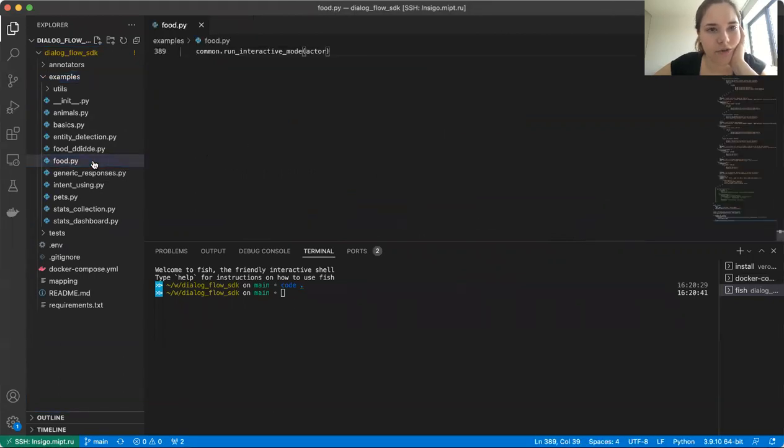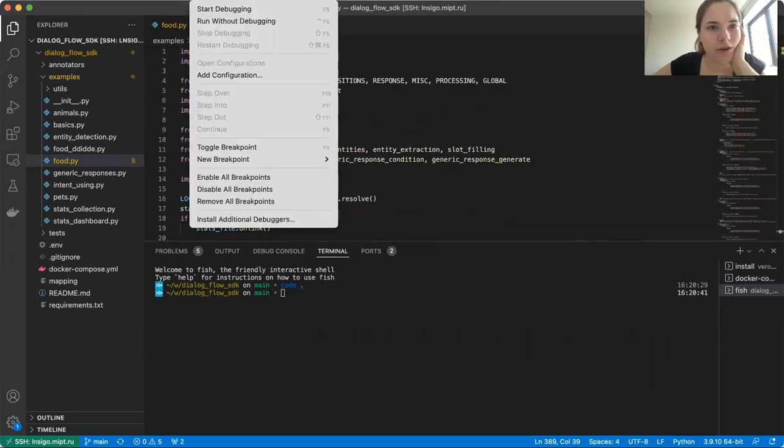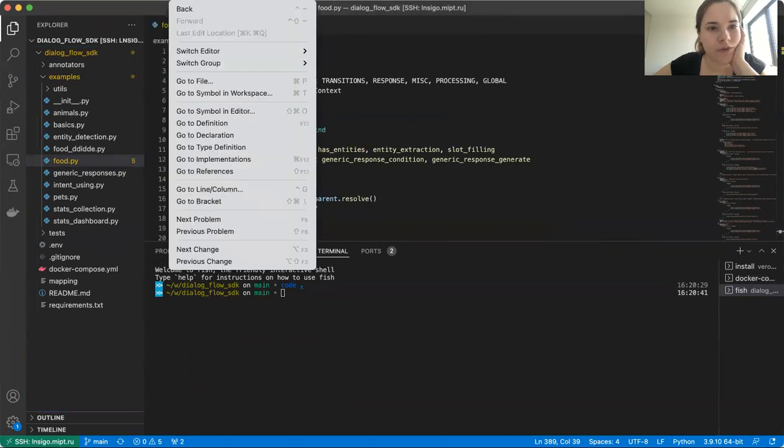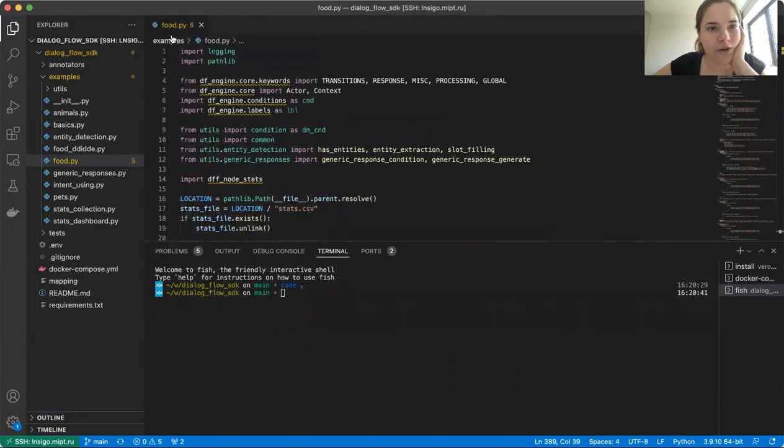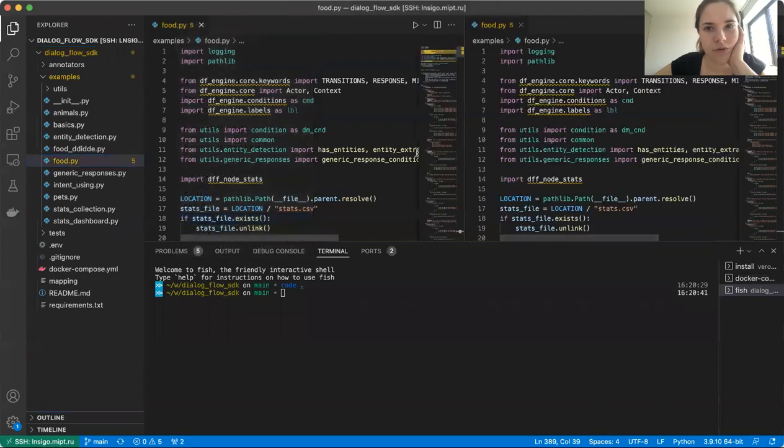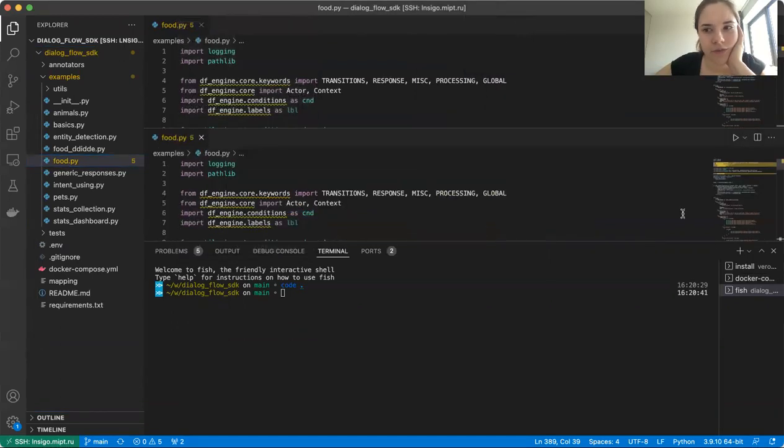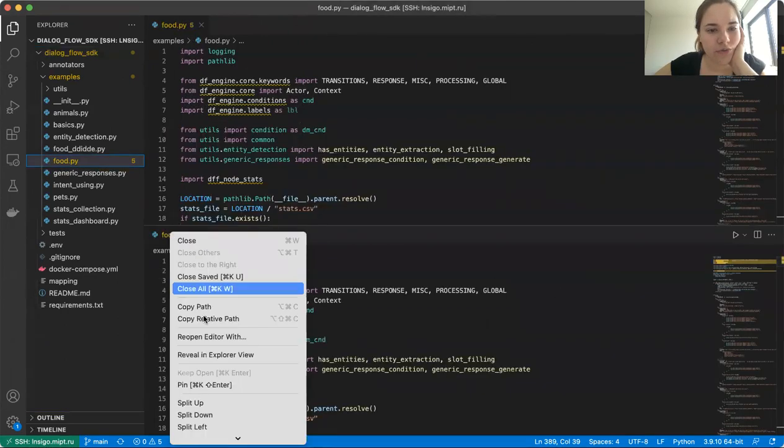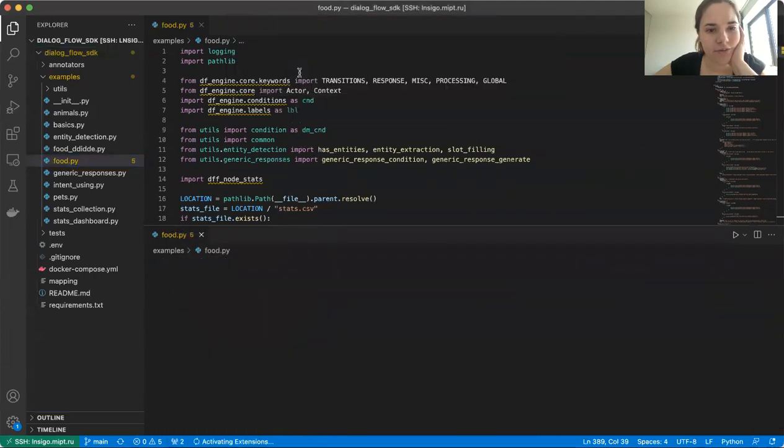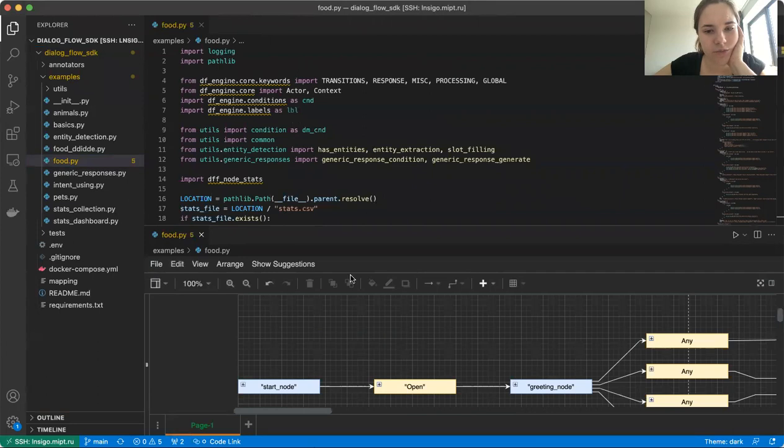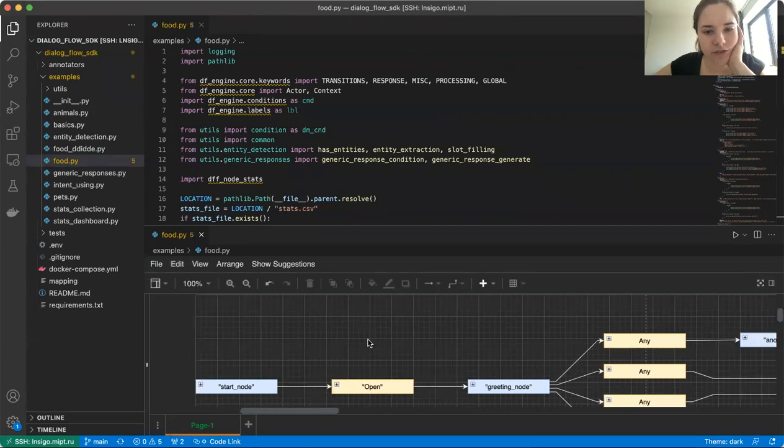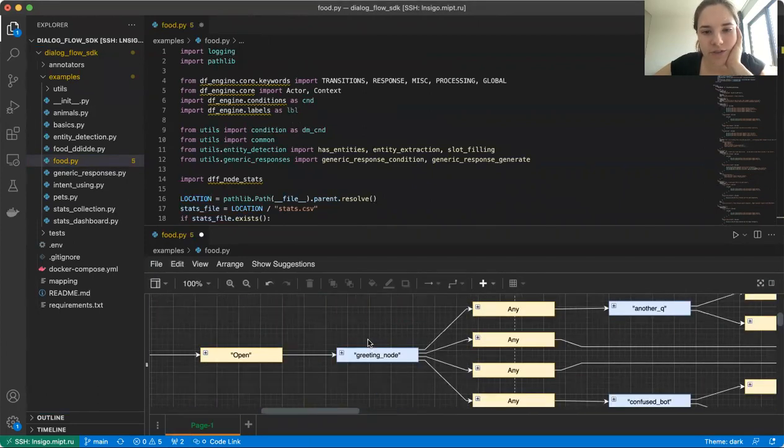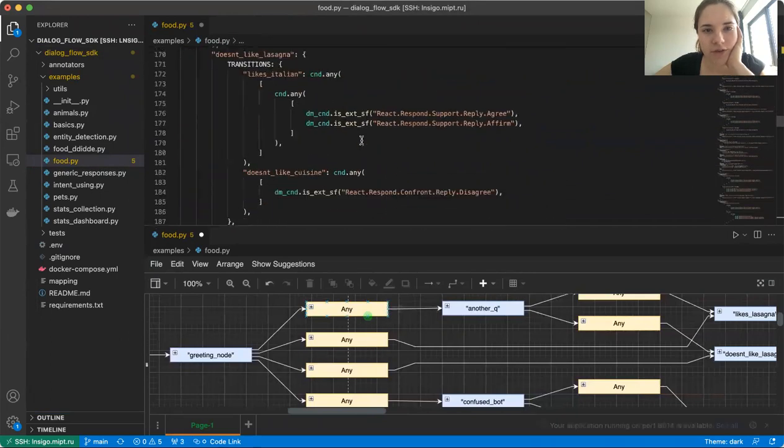Let's right click on food.py. And here we're going to do an interesting thing. We are going to split down. Oh no, not left. I'm sorry. To split down. Get rid of the terminal. We don't need it for now. And we are going to reopen the file that we have here with our DF Designer Editor. It takes some time to process, but yeah, now it's ready. You can see graph representation of the code that we have here.